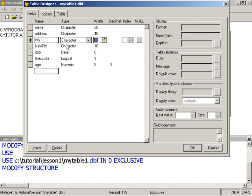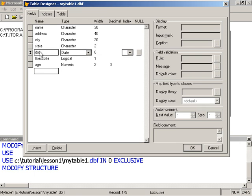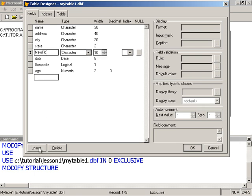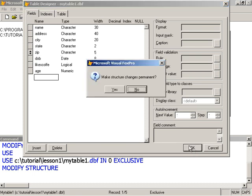I'll make this 20. And I'll change this to state. Make this two. And we'll insert another one. Make this zip. And we'll make this a character type. And we'll just store the first five of our zip. All these are character type fields.